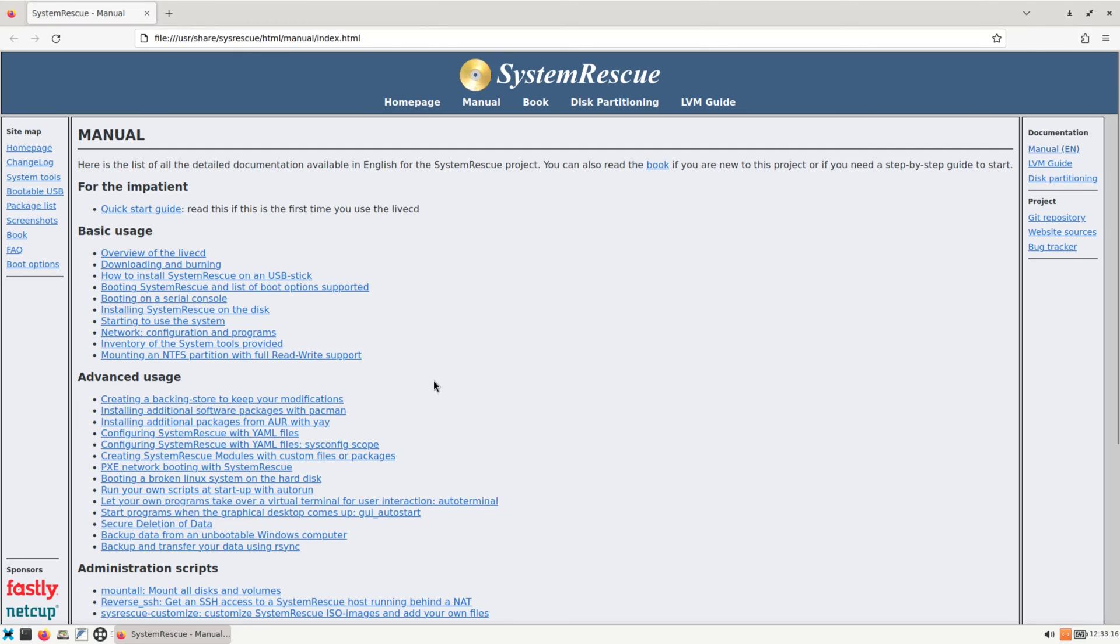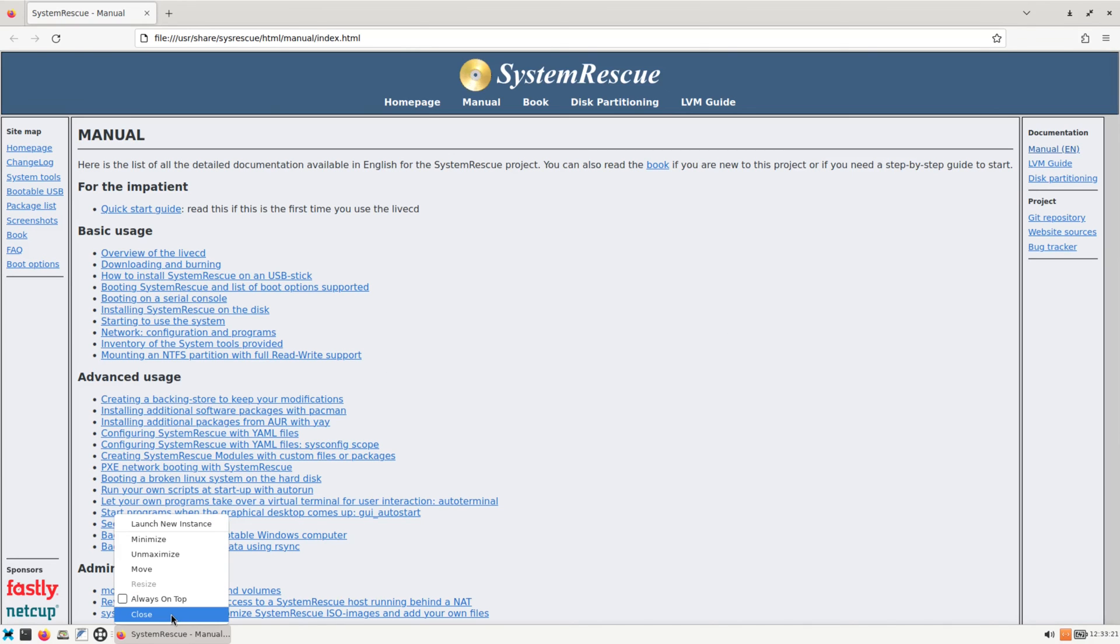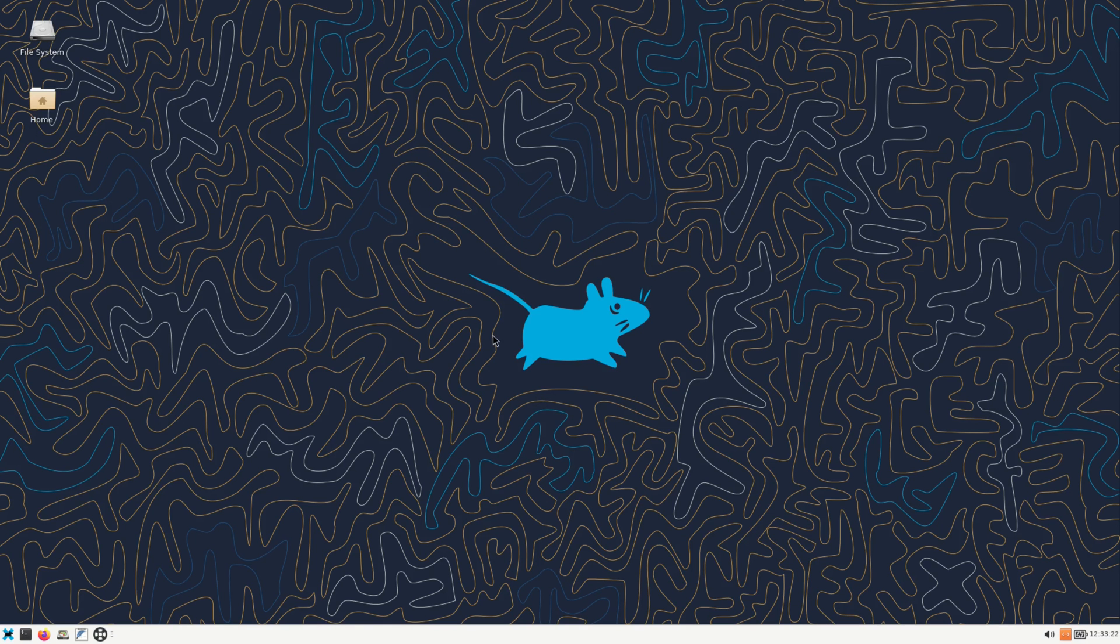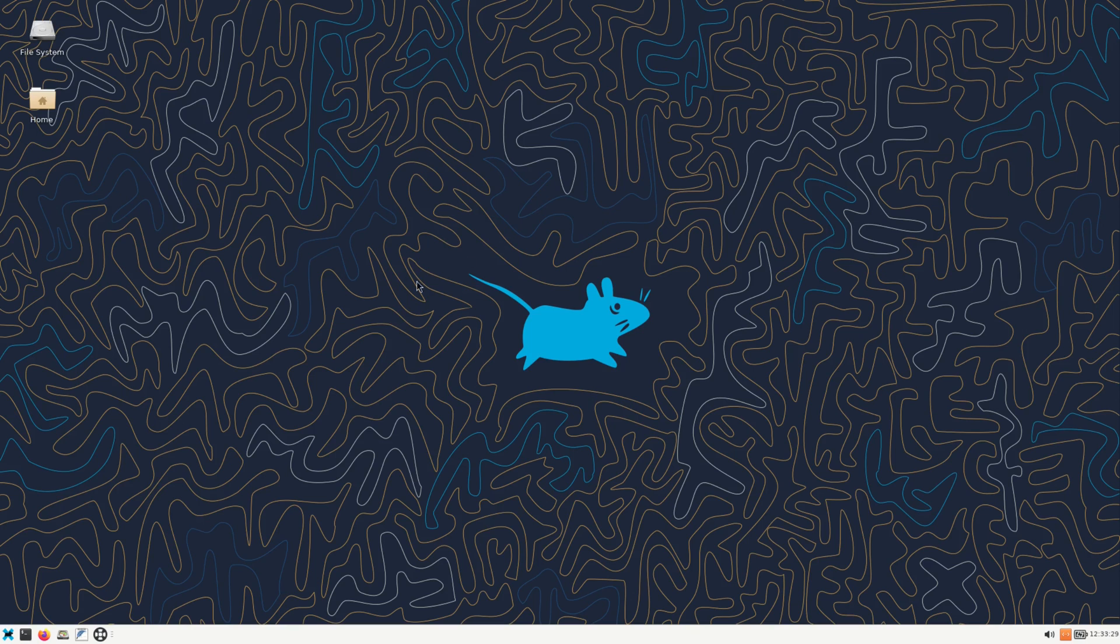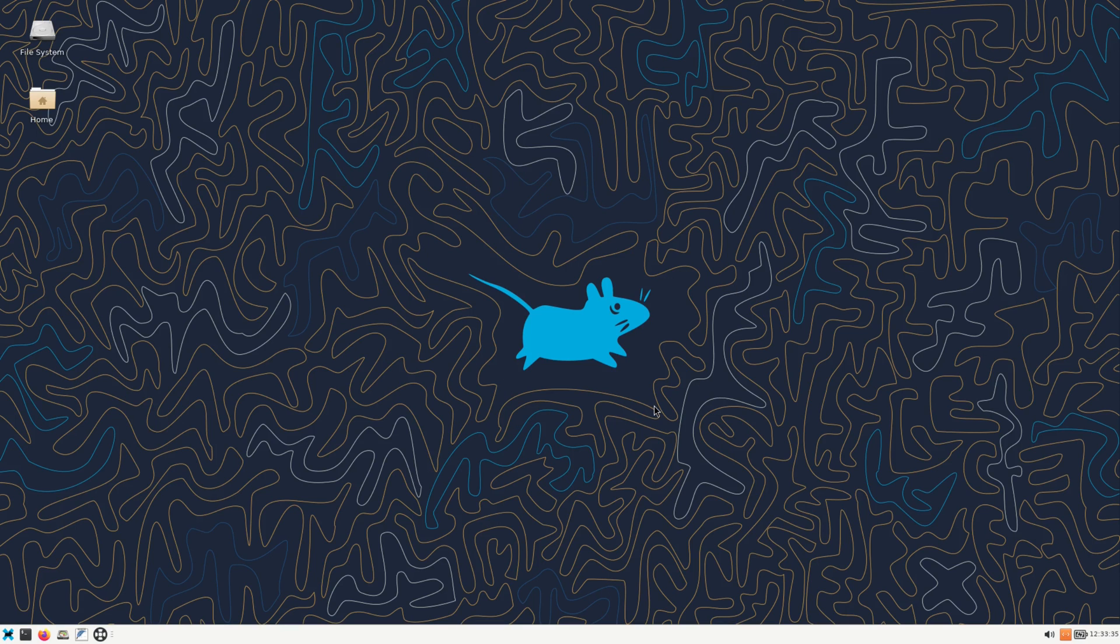All right, so I hope this helps out somebody, and if you're in a jiffy like this and you need something to get your system back up and running, hopefully this will help you out. All right, so that's going to do it for this live CD first look at SystemRescue. And I'll have the links down in the video description so you can take a look at it and at least have it in safe keeping somewhere on a USB drive just in case you need it for an issue like this. All right, so that's going to do it for me and I'll catch you on the next one. I'm out.